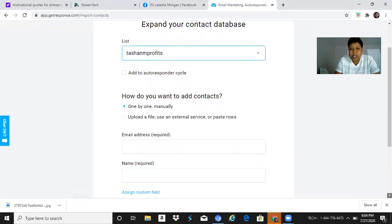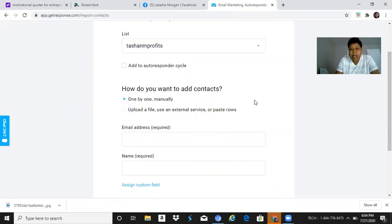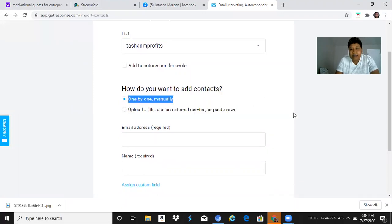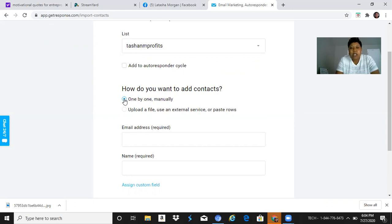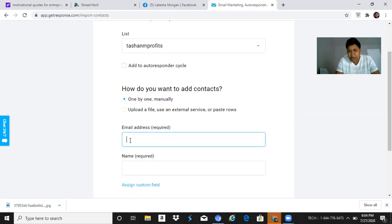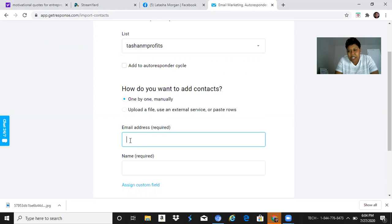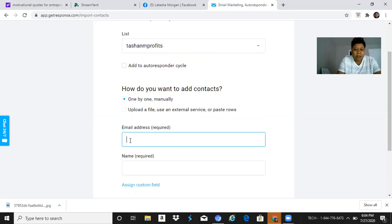It says 'How do you want to add contacts?' I clicked on 'One by One, Manually' because I was doing this earlier. Basically, I will put in the email address and a name. This is just for testing purposes because I don't want to be sharing other people's email addresses, so I'm just gonna put in one of mine.